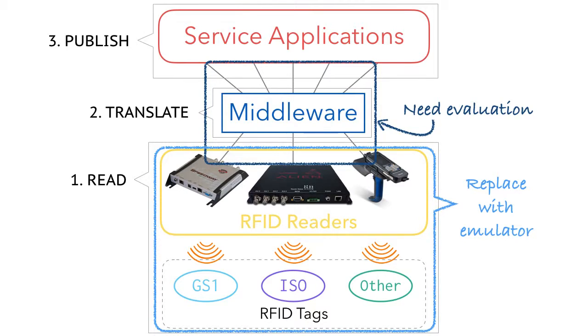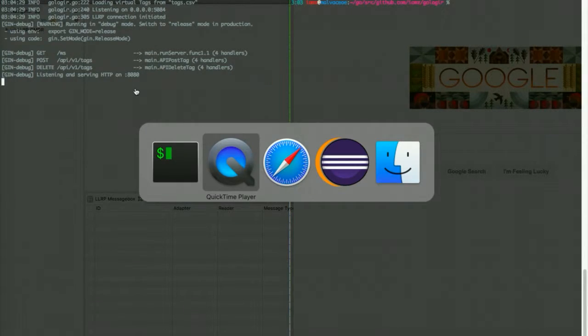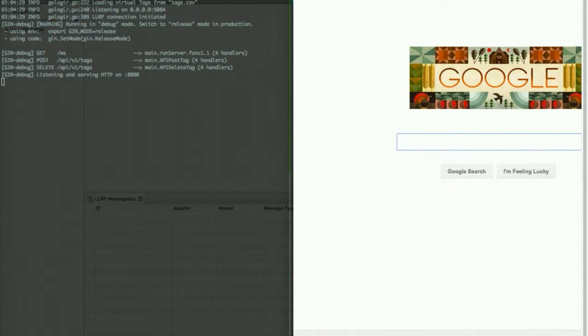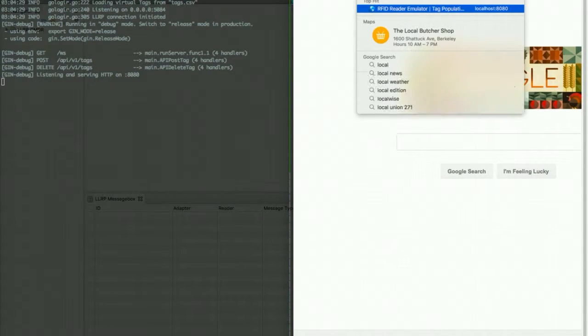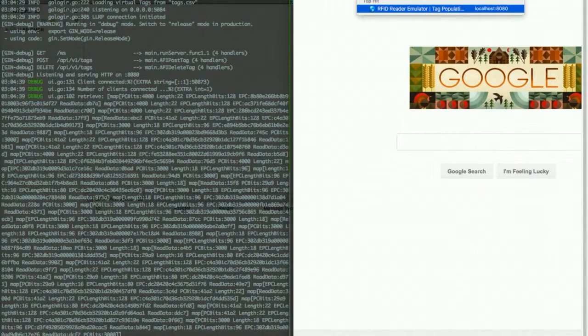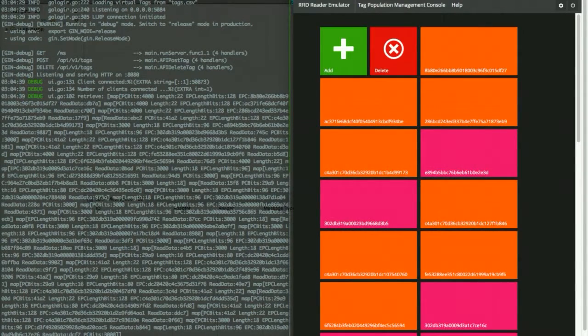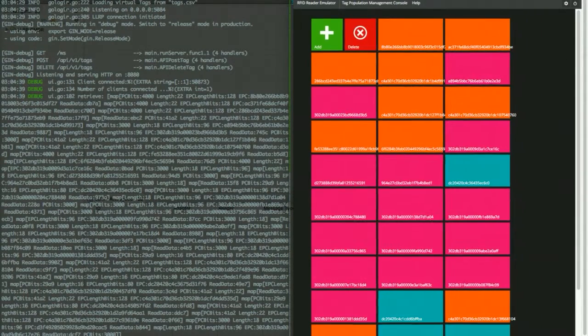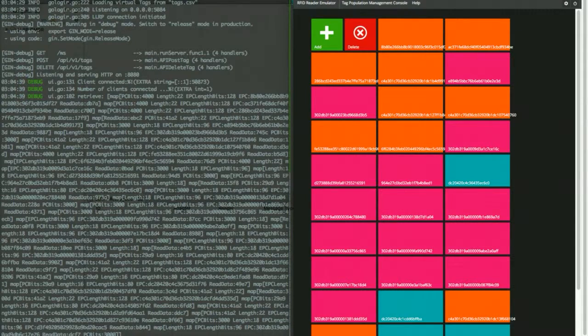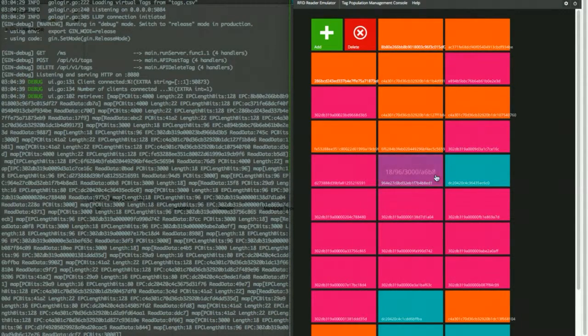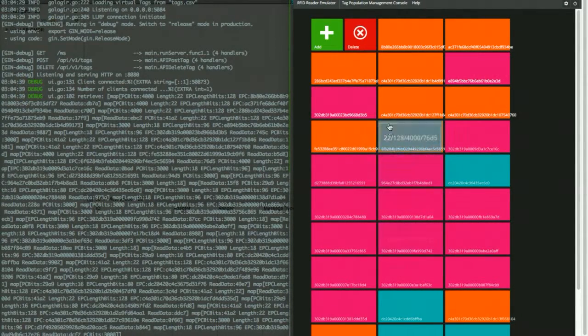Let's see how it works. Okay, let's start the emulator. 100 milliseconds for RFID tag read events interval. And this emulator has a web interface. So let's go to localhost. And now it is showing a virtual population of RFID tags inside the emulator.